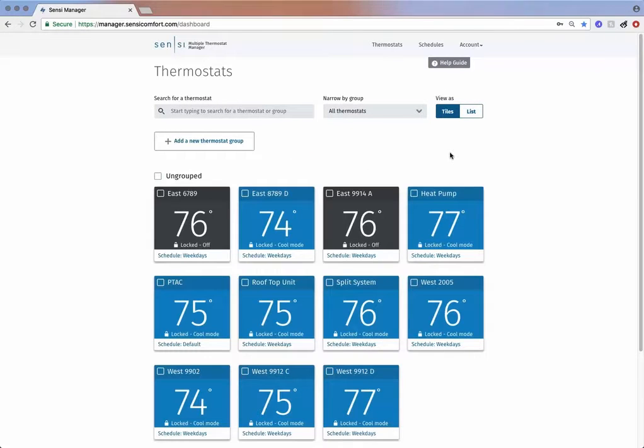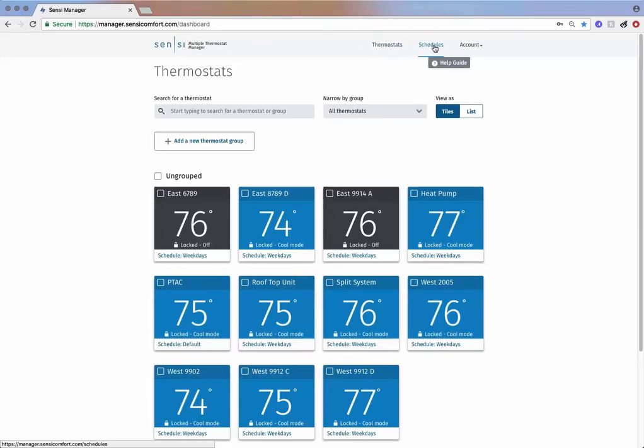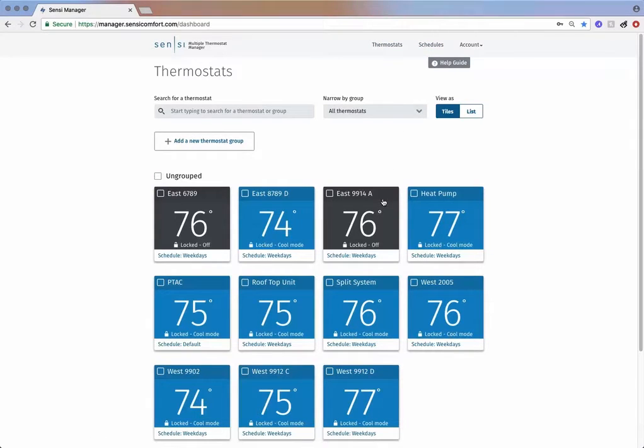We are ready to explore. At the top, you will find navigation for thermostats and schedules. Below, you will see the tiles that represent the thermostats on your account.